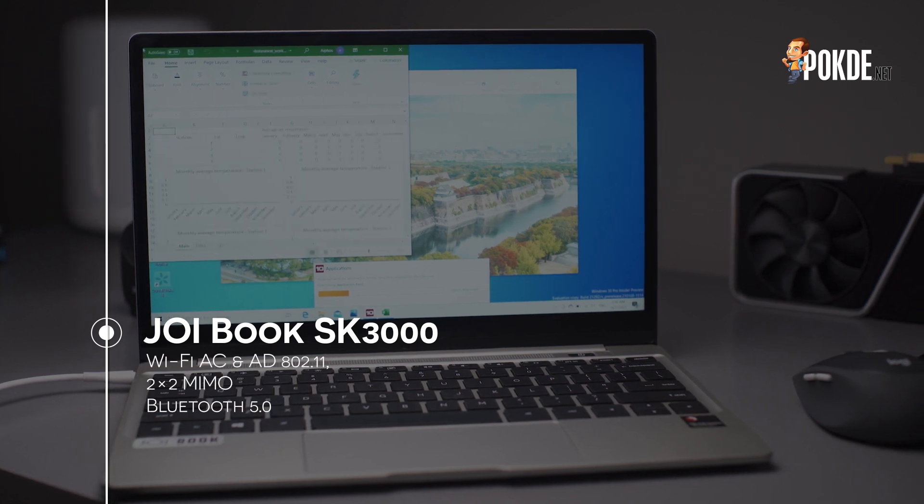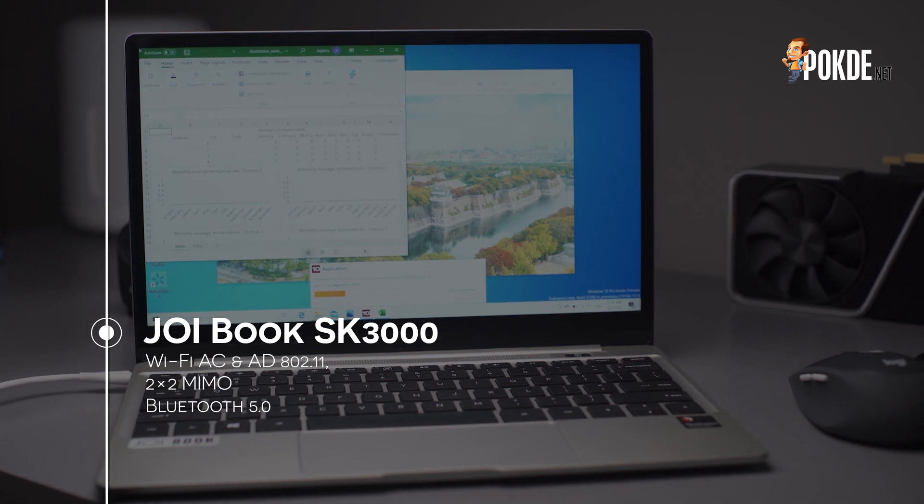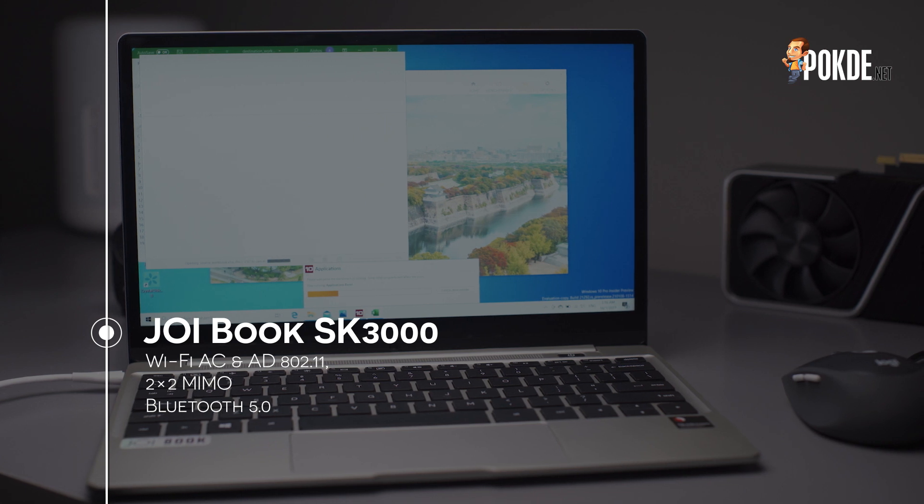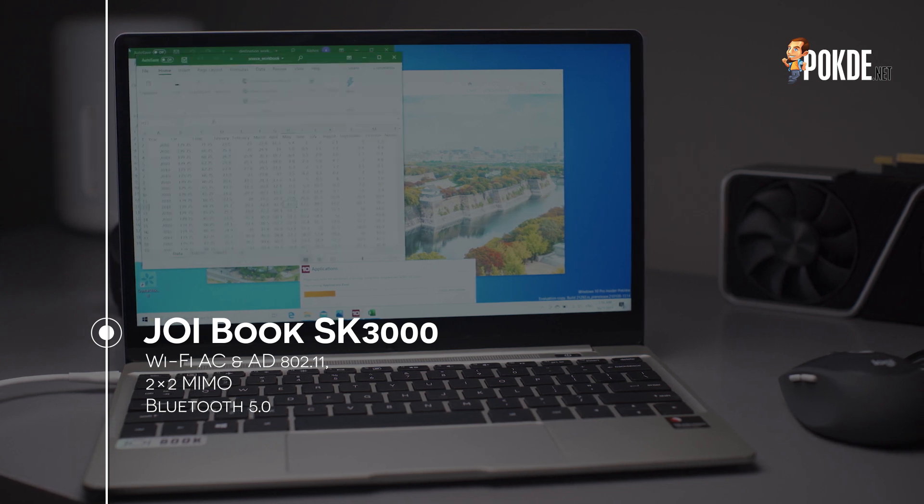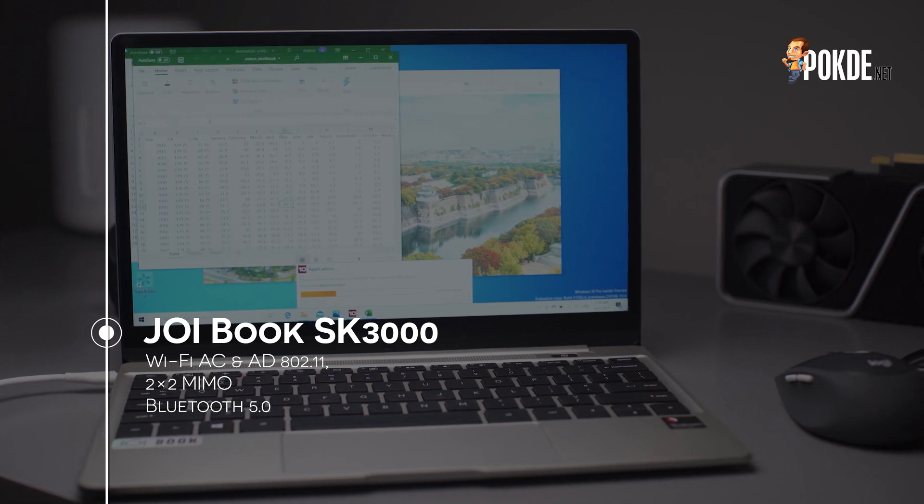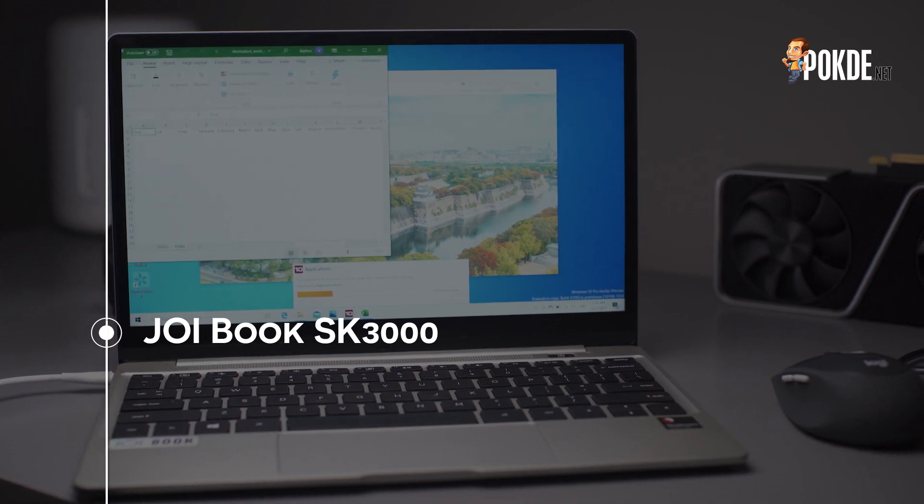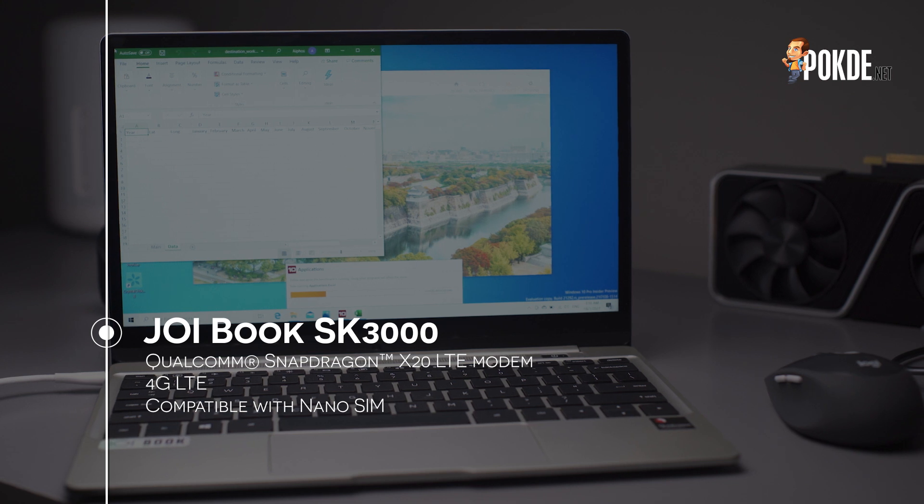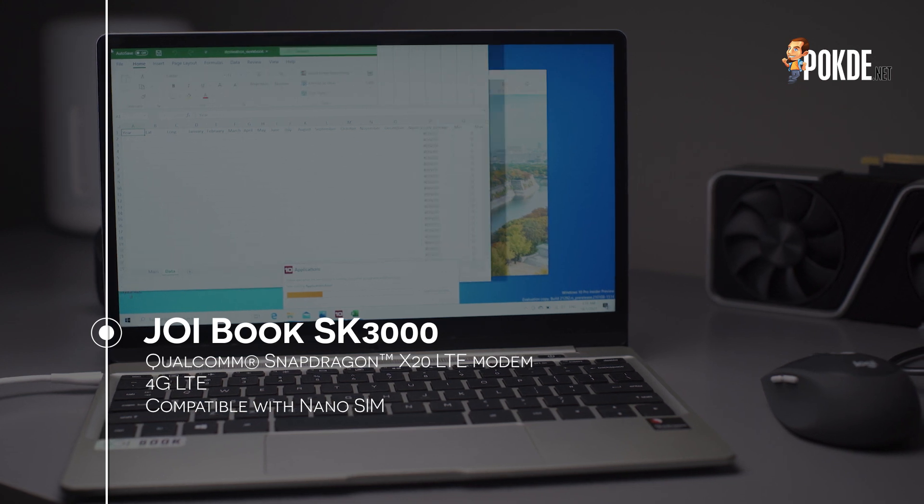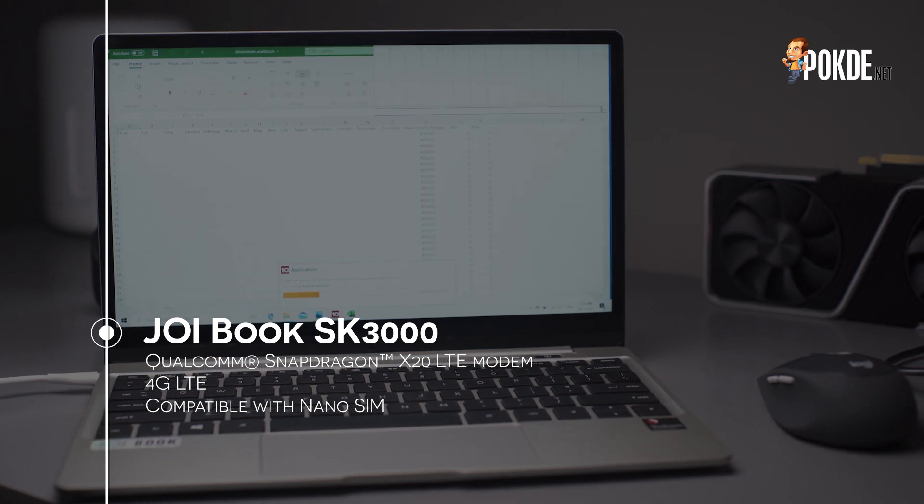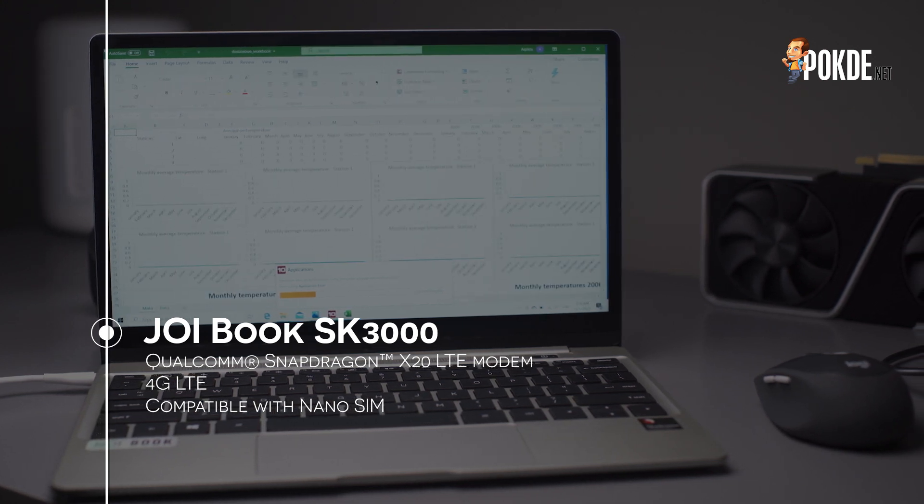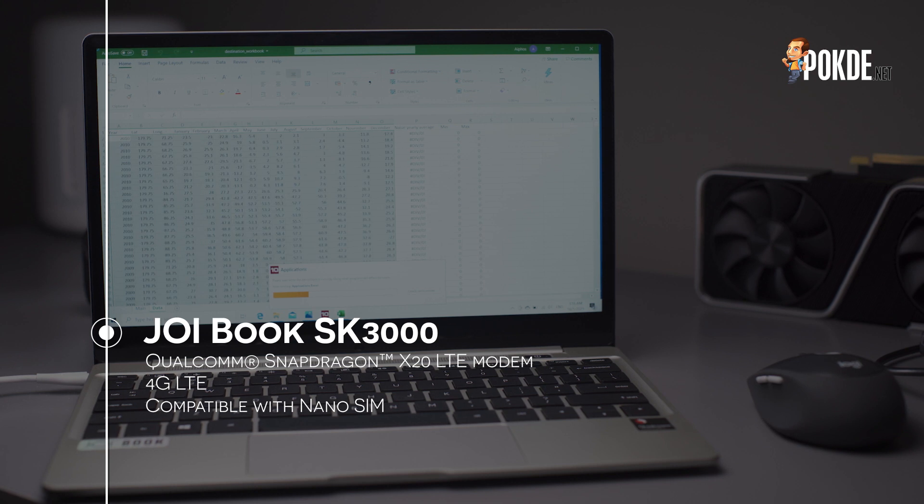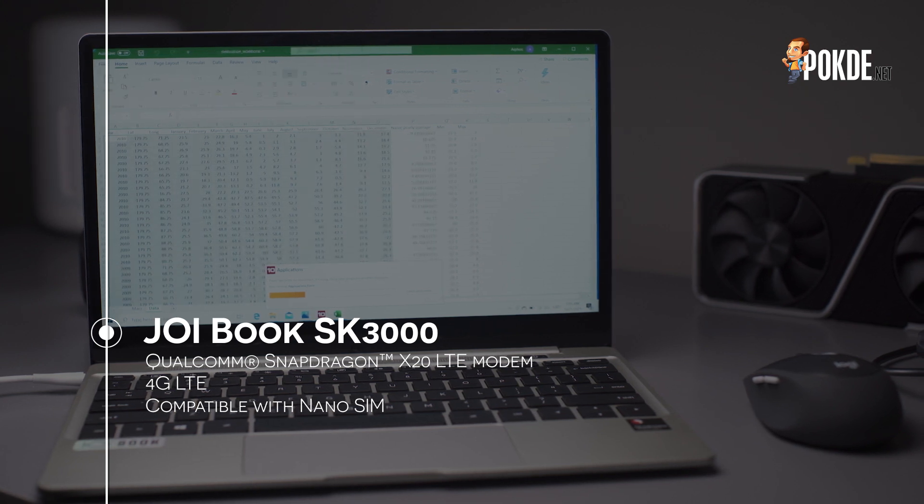For connectivity, you get Wi-Fi 802.11ac or Wi-Fi 5, with 2x2 MIMO and Bluetooth 5.0. As mentioned earlier, there's support for SIM cards, and this allows for the 4G LTE connectivity that makes the Joy Book SK3000 an always-connected PC.